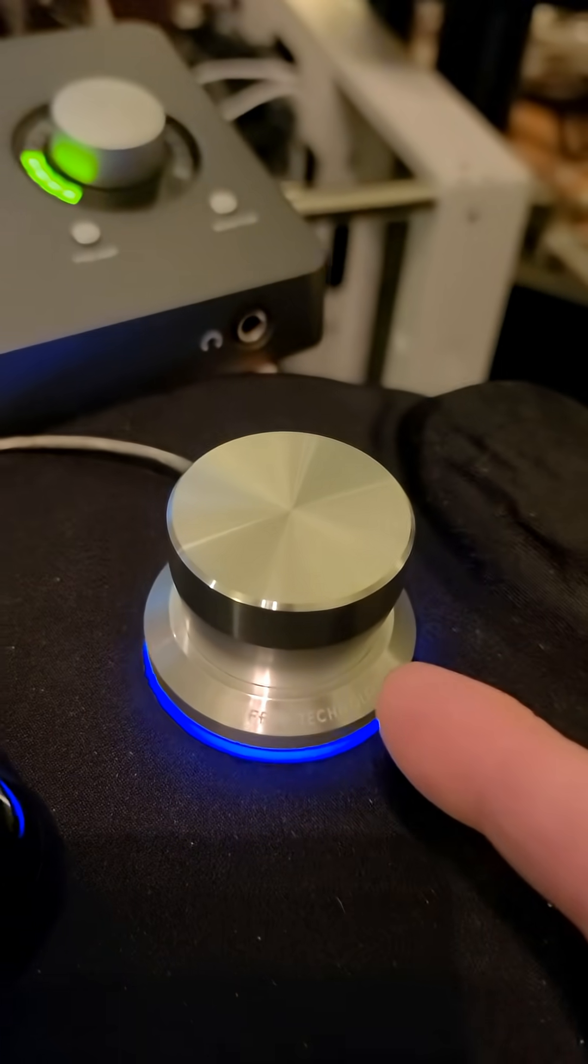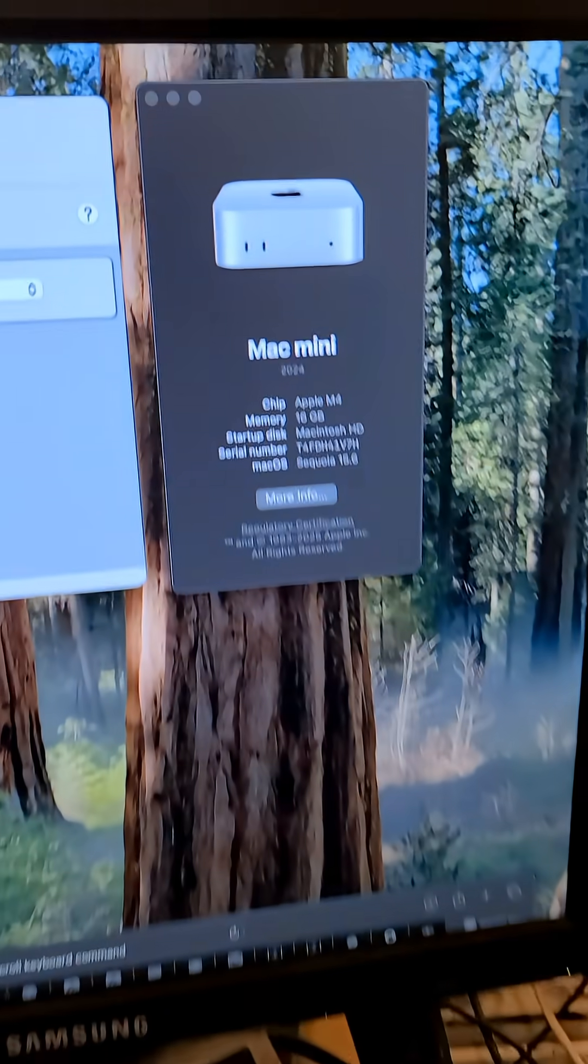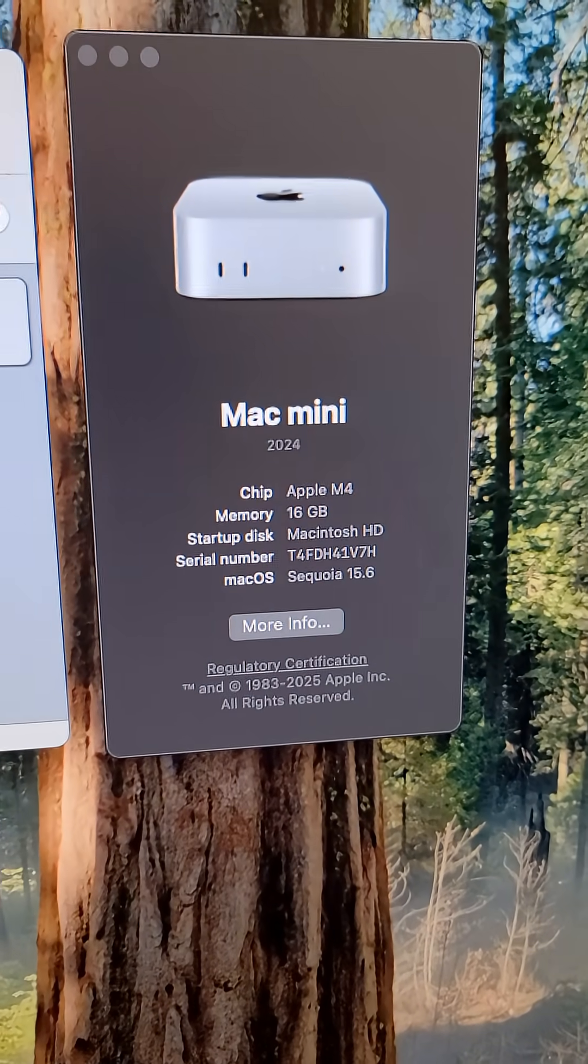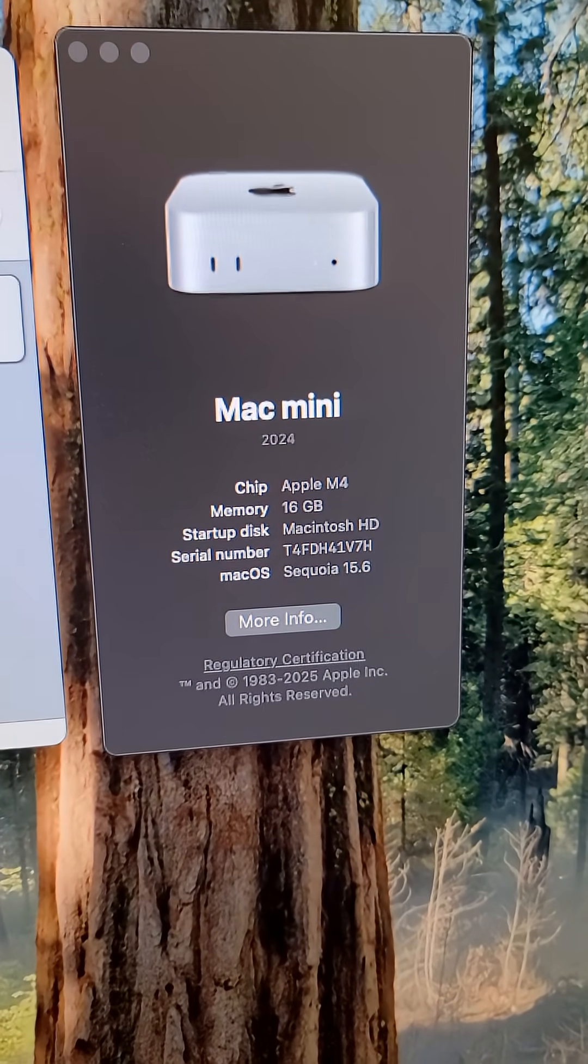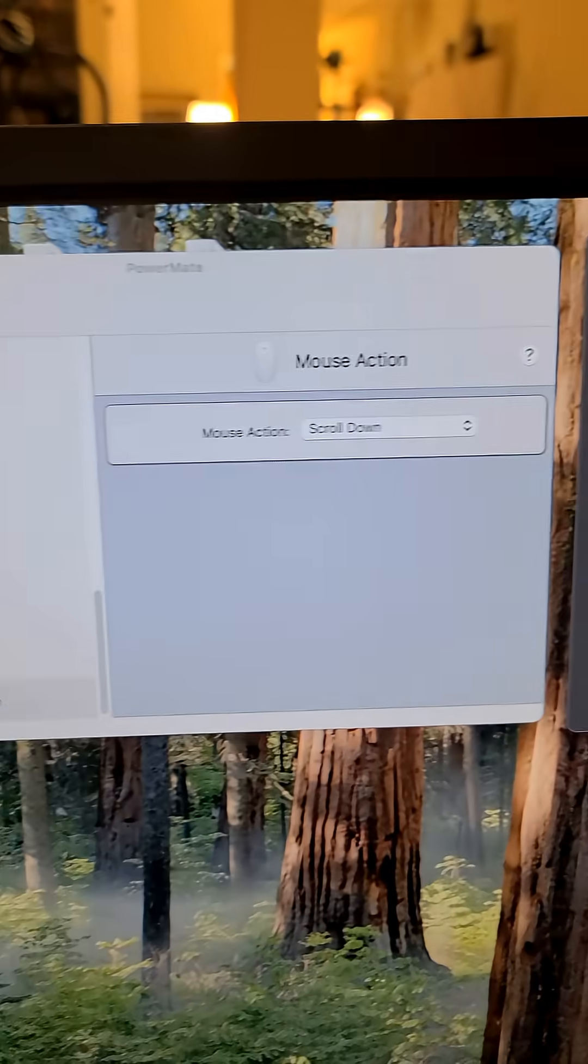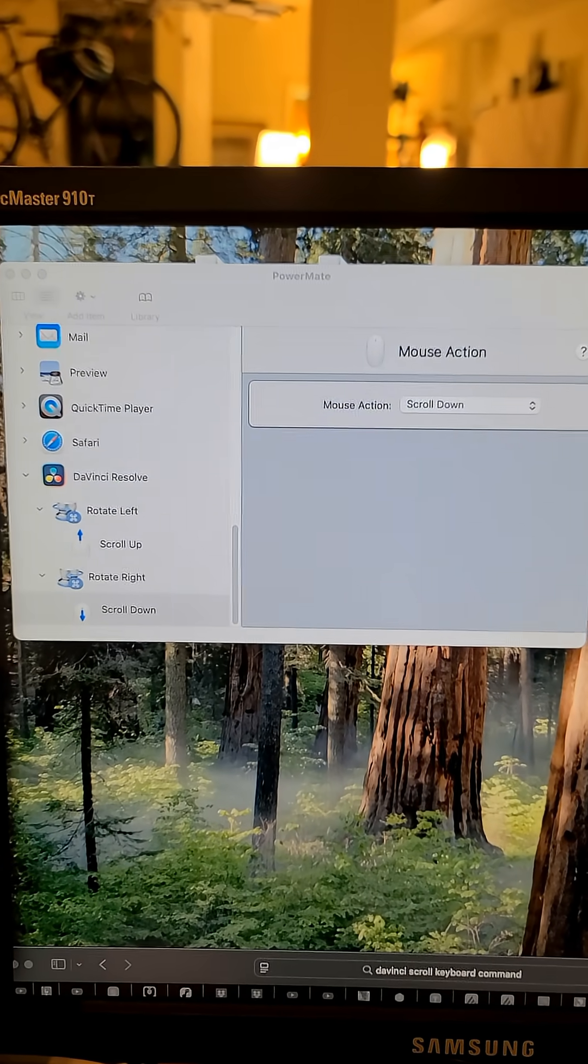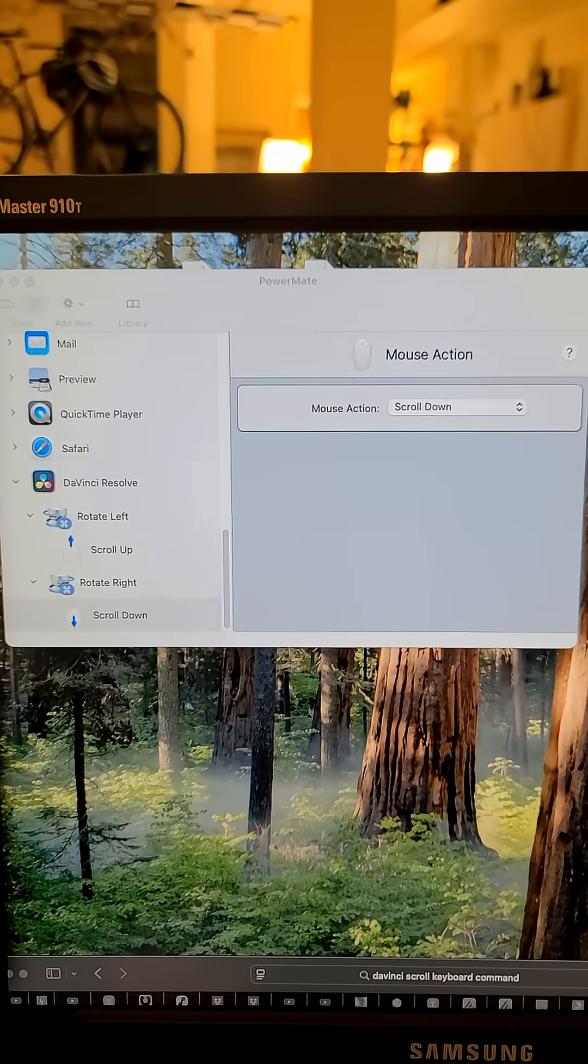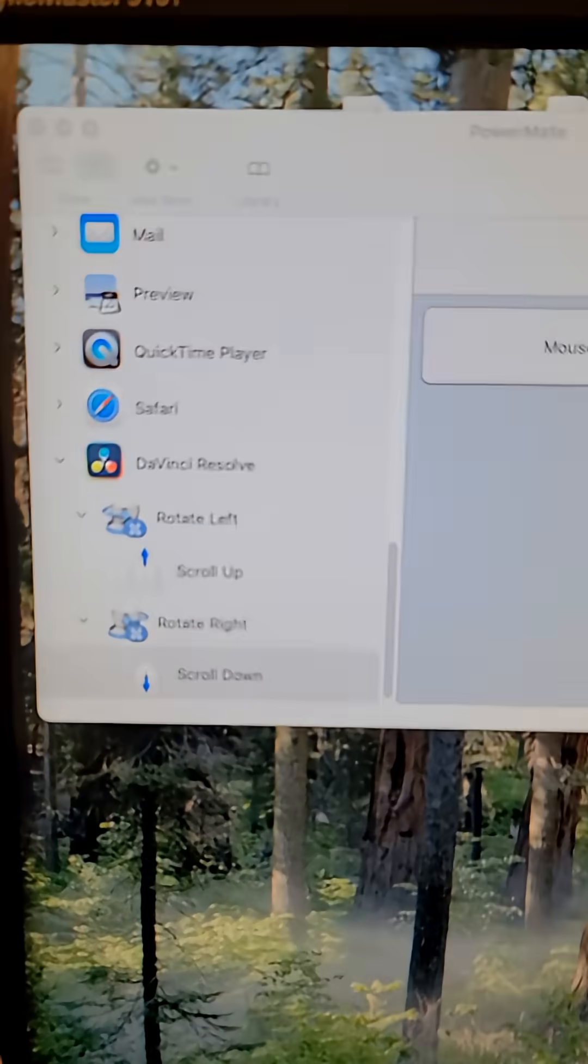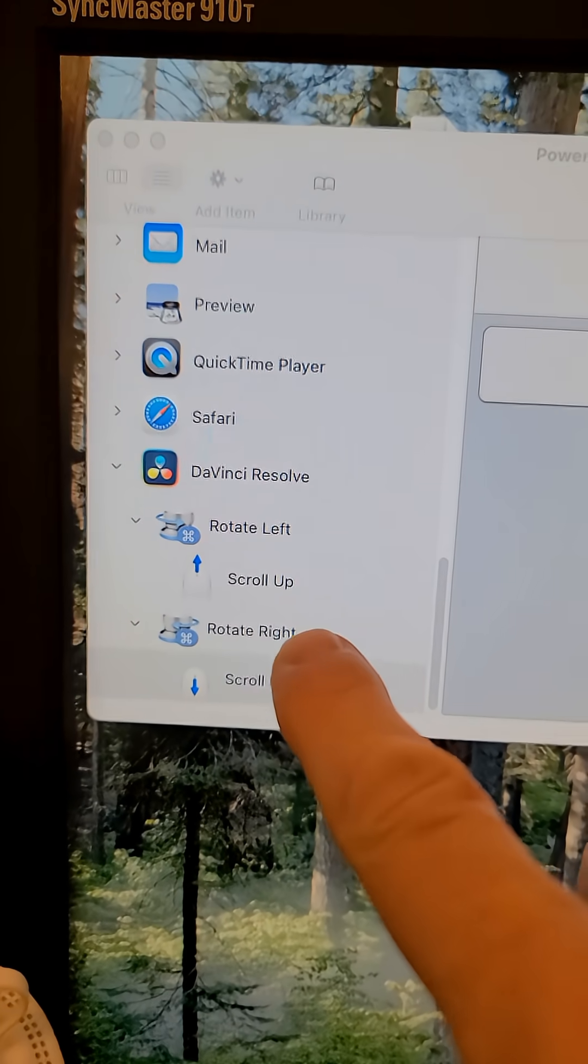I didn't think it would work with my new Mac mini M4 running Sequoia 15.6, but I got a copy of Griffin PowerMate software version 3.1. All I had to do was set up and call up the app.